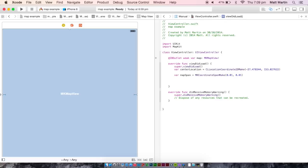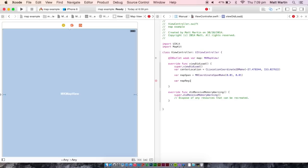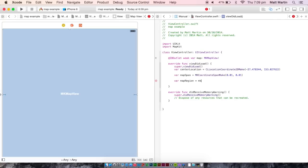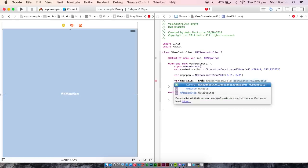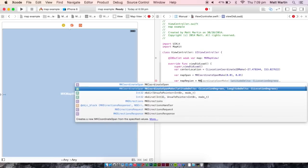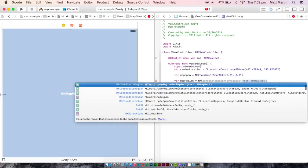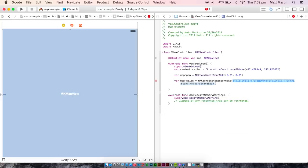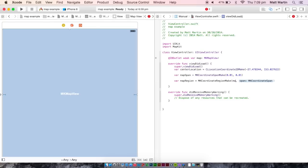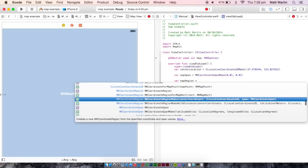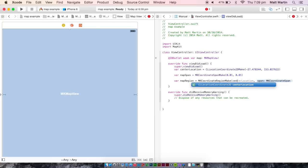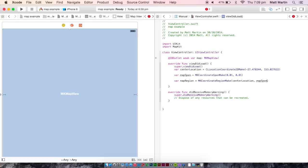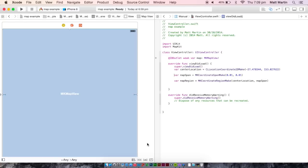Lastly, we want to make a map region. This is the actual region that our map on our screen is going to show. So this one is going to be map region equals MKCoordinateRegionMake. And we want to insert our center location and our map span. So that's all done. We have all our variables set up.